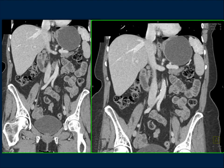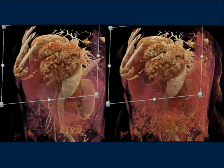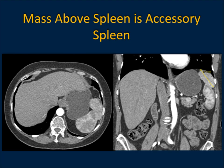It looks like a spleen, but it's a funny location. Accessory spleen is typically near the splenic hilum, but could be almost anywhere. This one is above the spleen, which was kind of weird, and the patient was symptomatic. On cinematic rendering, you can see a small feeding vessel from the splenic artery. Its texture is a bit different than the regular spleen, but it also has some similarity in the moiré pattern. I believed the best diagnosis was an accessory spleen. Because the patient was symptomatic, they removed it — and it was indeed an accessory spleen.